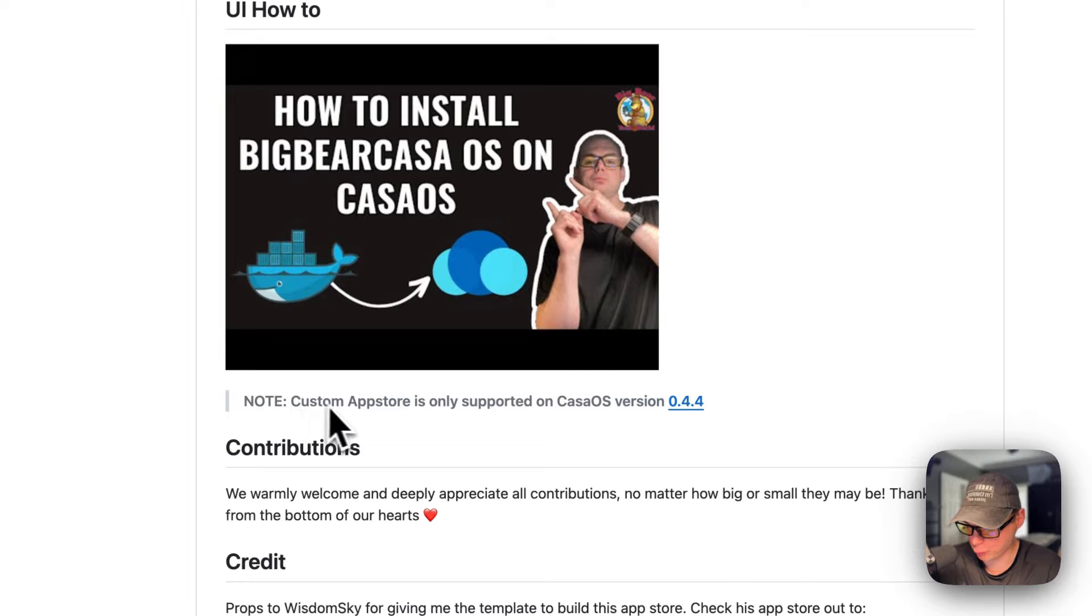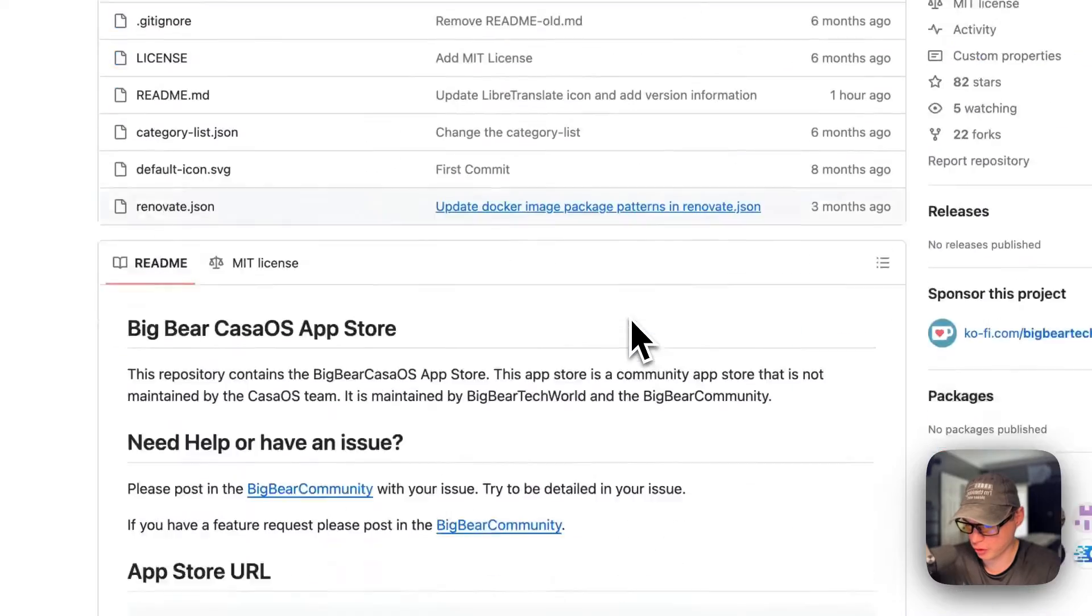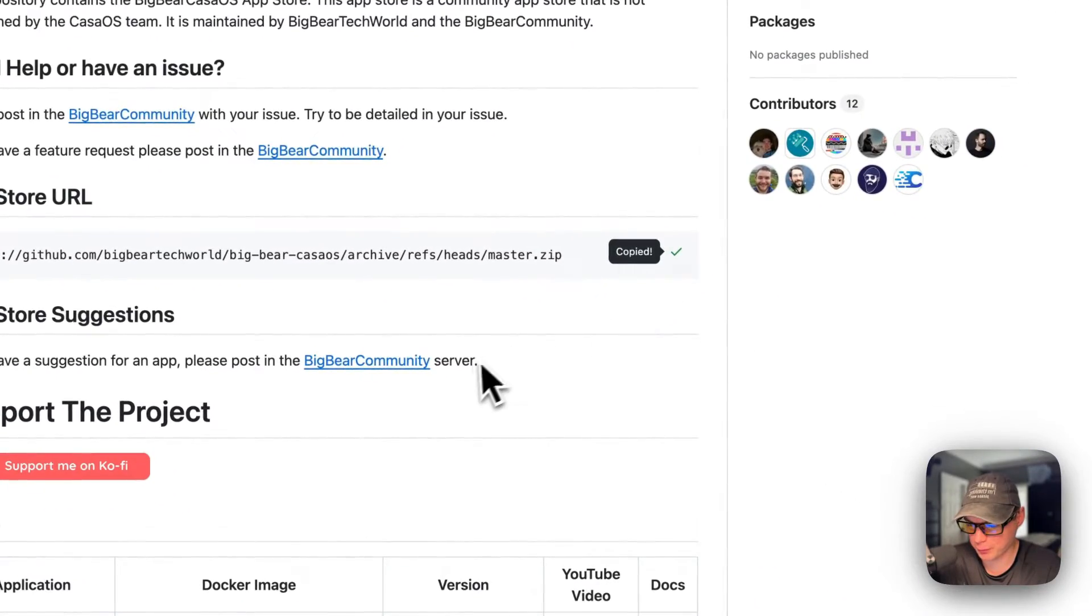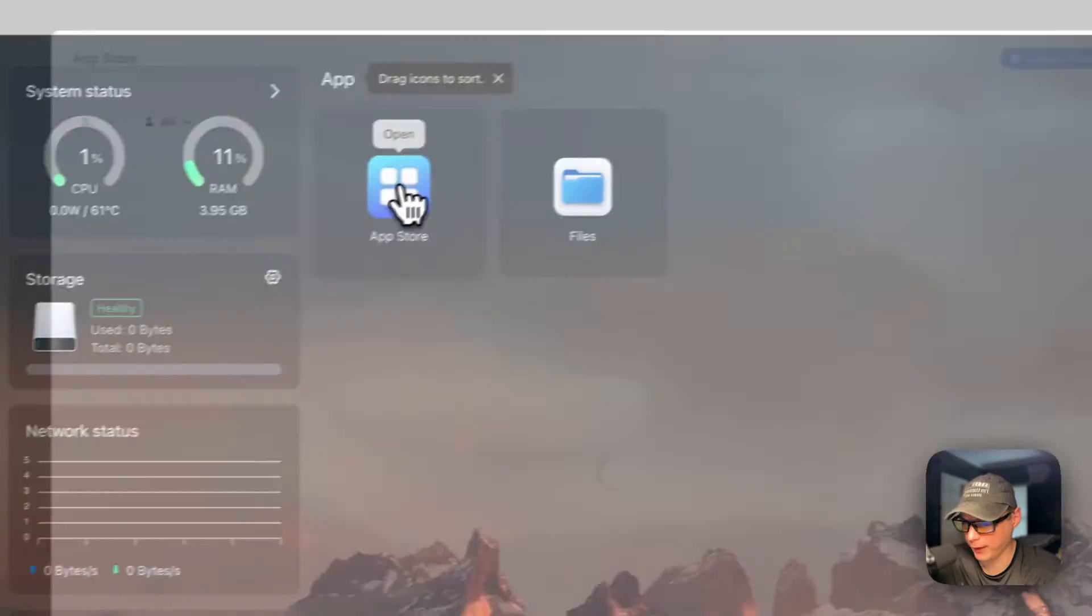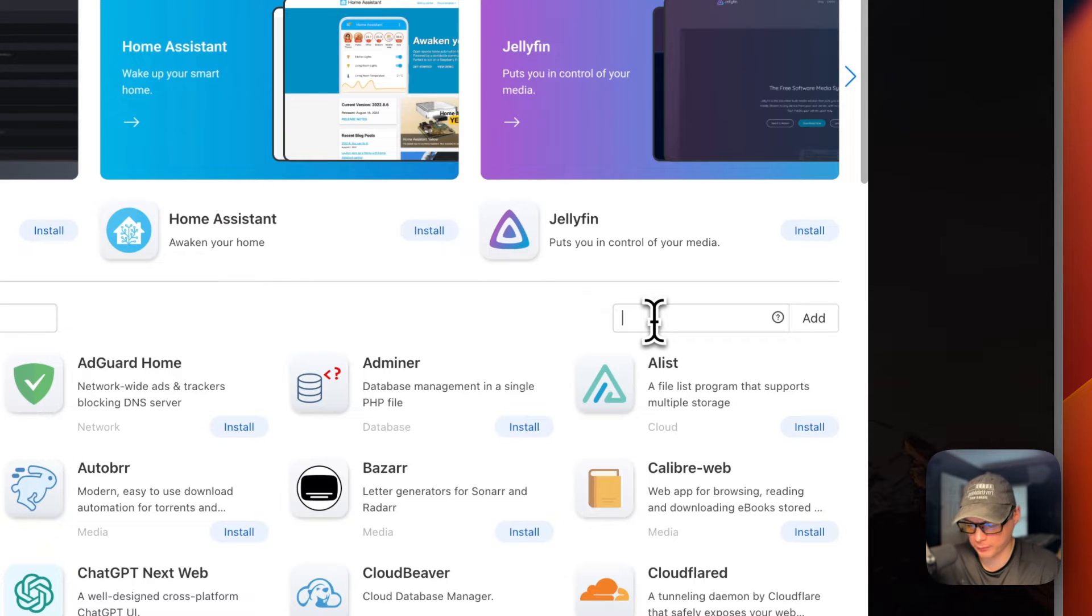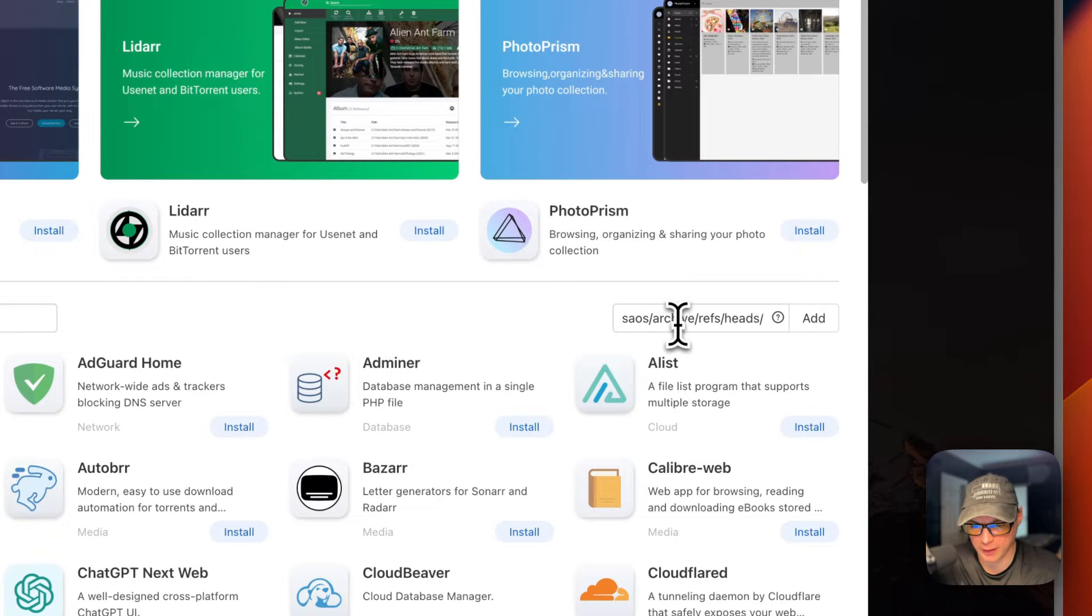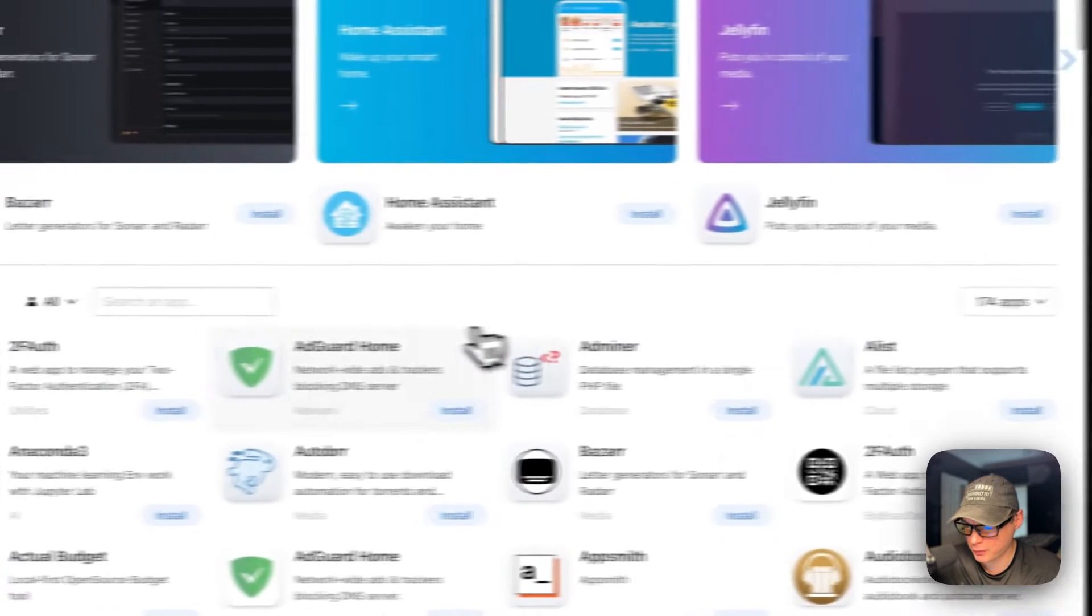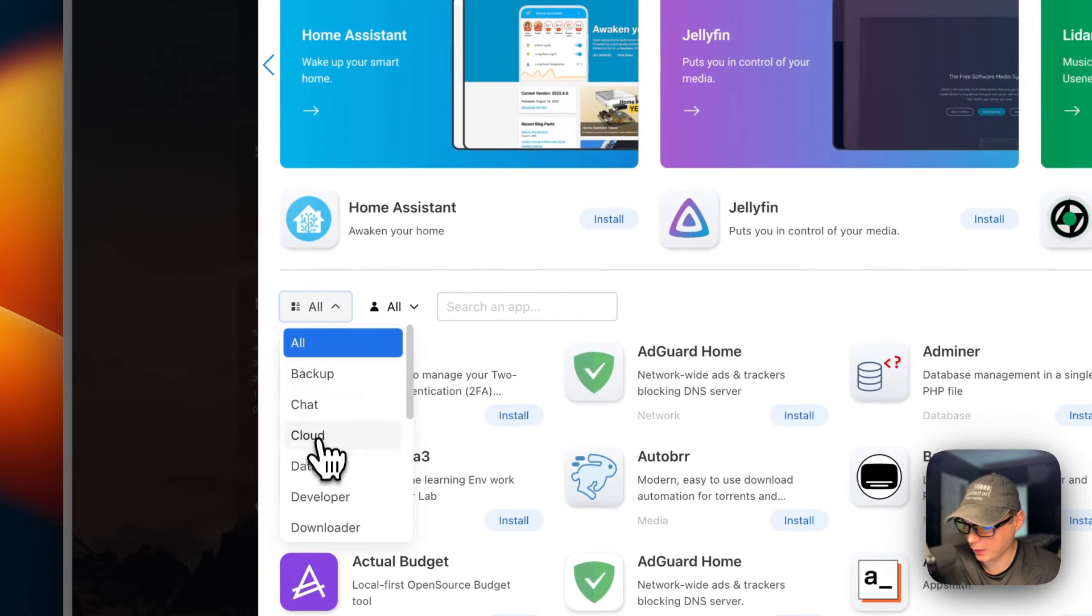The custom app store is only supported on CasaOS version 0.4.4 or newer. I'm going to scroll up to App Store, copy it, then go to my CasaOS and get the app store set up. I'm going to app store, then more apps. I'll click it, then paste in what I copied from the BigBear CasaOS GitHub and click Add.